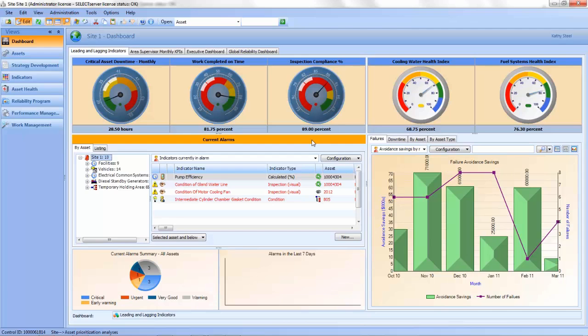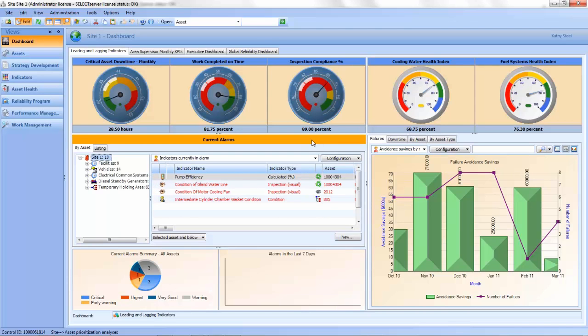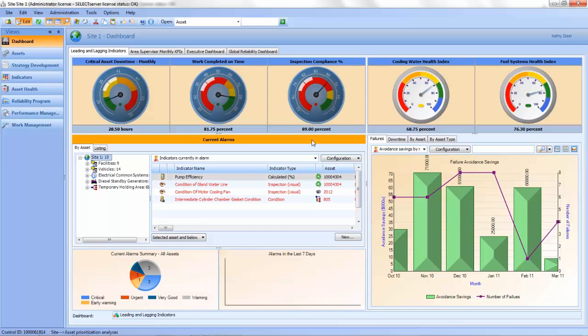The analysis and optimization feature of AssetWise ensures a living reliability program that is continuously improved and aligned with your changing business needs. Key performance indicators provide equipment, process, and business performance metrics to keep your reliability program on track.